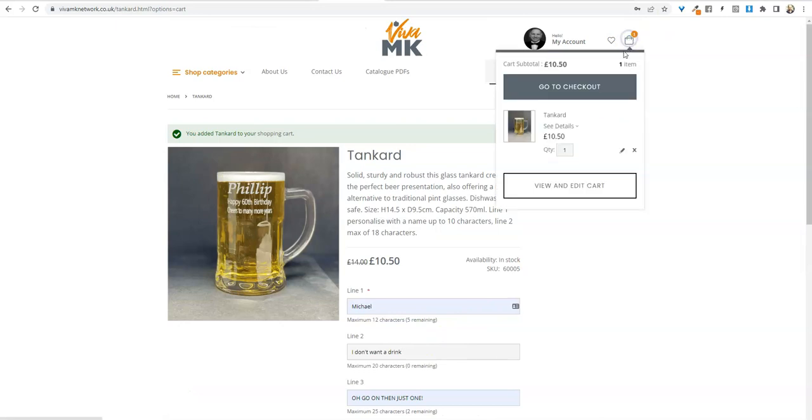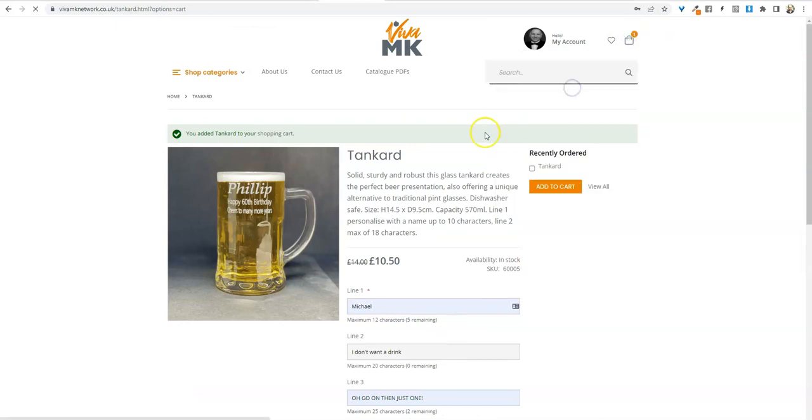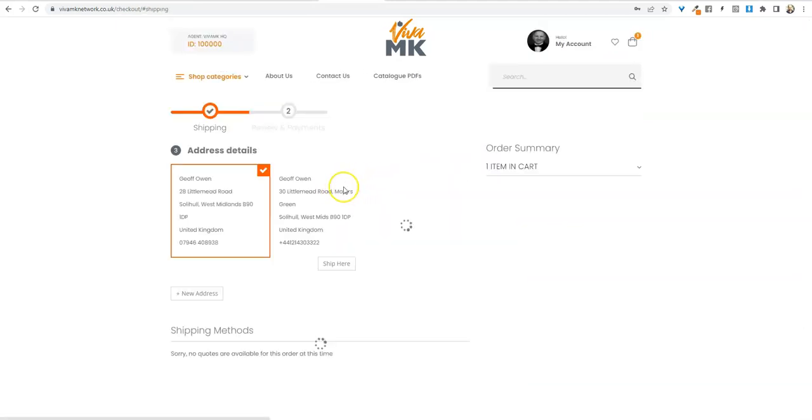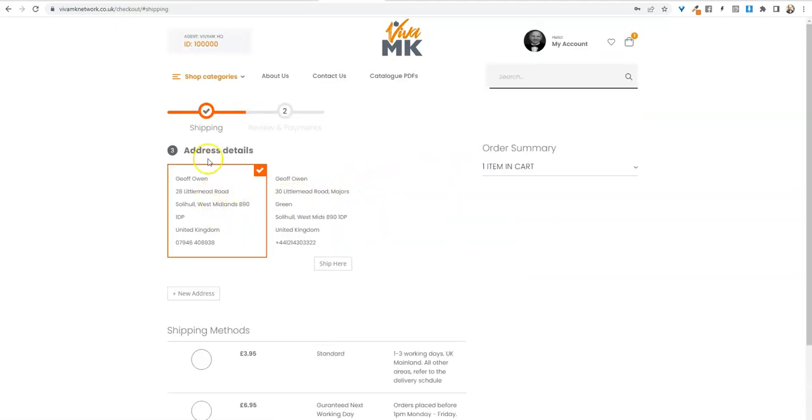Then you can just go to checkout and go through the normal procedure.